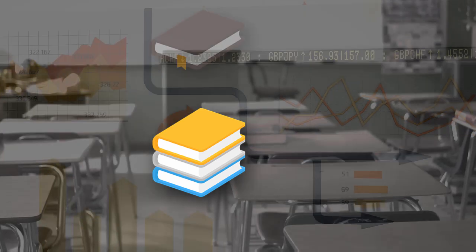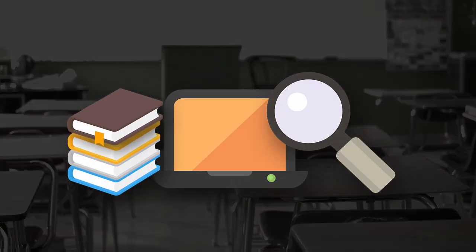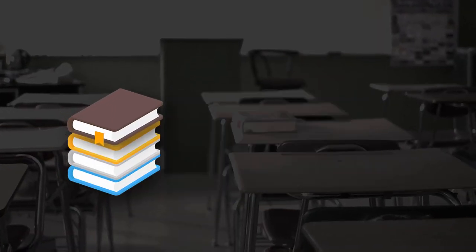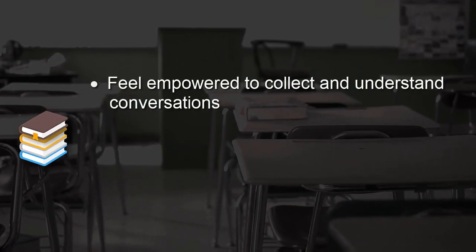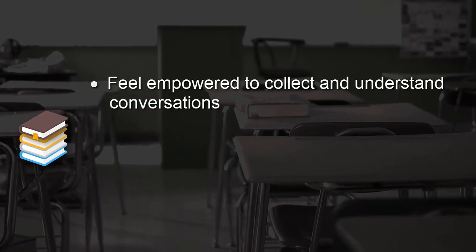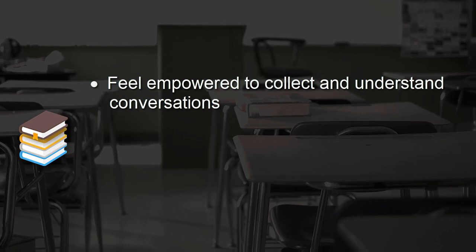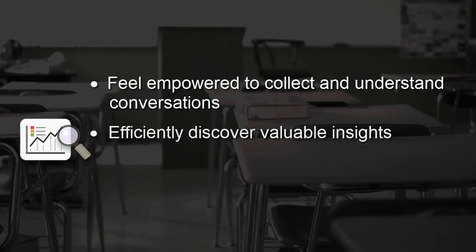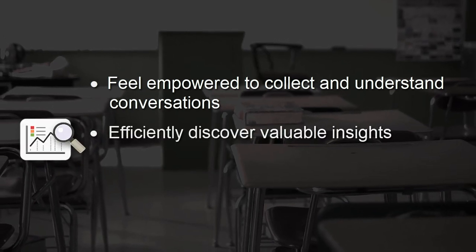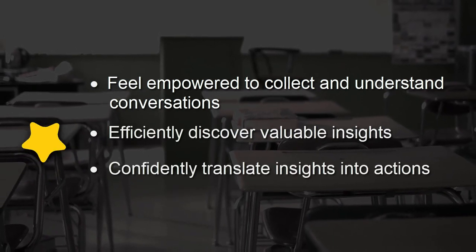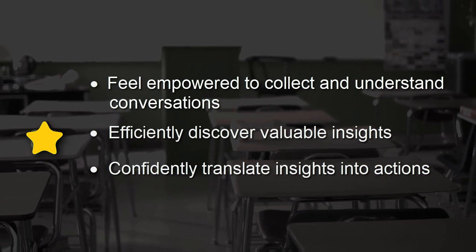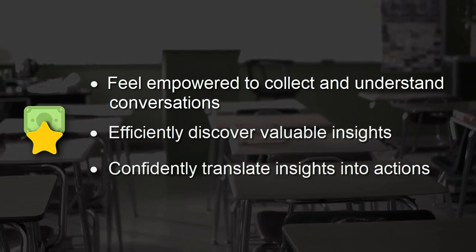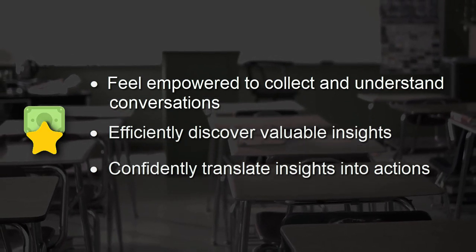Through education, we can help you feel empowered to collect and understand conversations around your brand and other subjects of interest, efficiently discover valuable insights, confidently translate insights into action that delivers results and positively impacts your business.